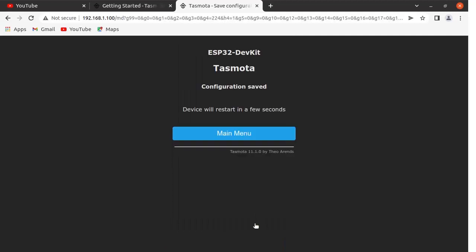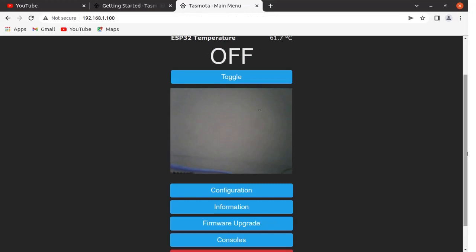Set GPIO 4 pin as relay. Save the configuration. Device will restart. Now you can see the camera output is again available and note down here the toggle button has got added.